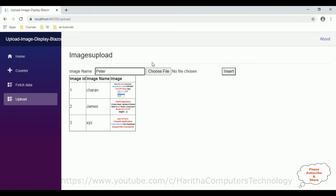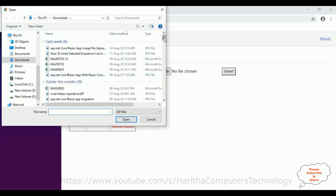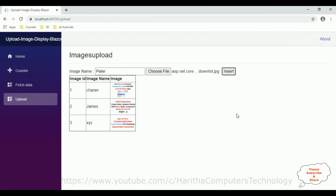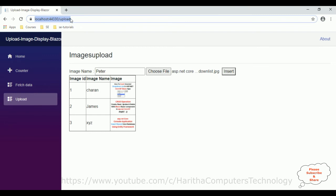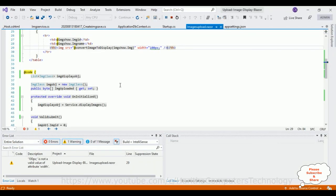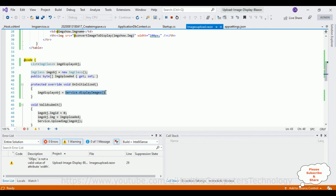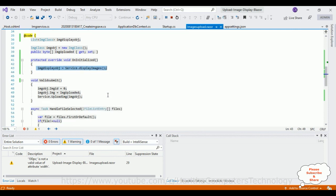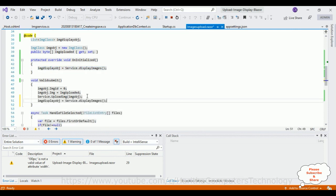I'm inserting a record with the name 'Peter', choosing a JPEG file, and clicking Insert. Let's refresh the Upload page — we see the fourth record appears but without the image. To fix this, after inserting the record I need to also call the service DisplayImages inside the submit function, so the list refreshes and displays the image after insert.